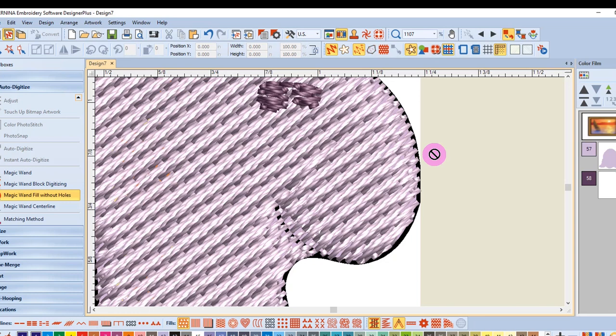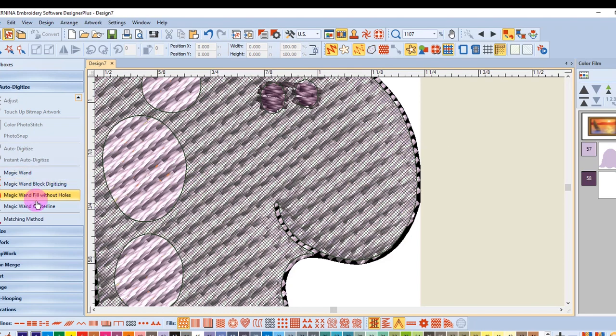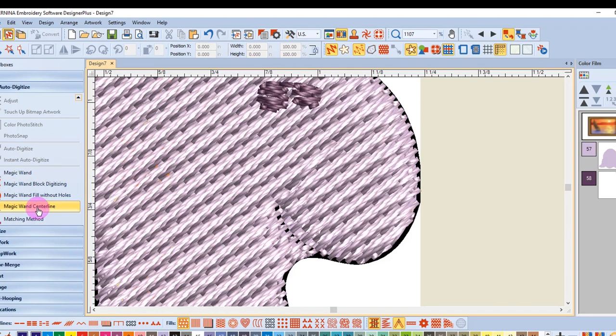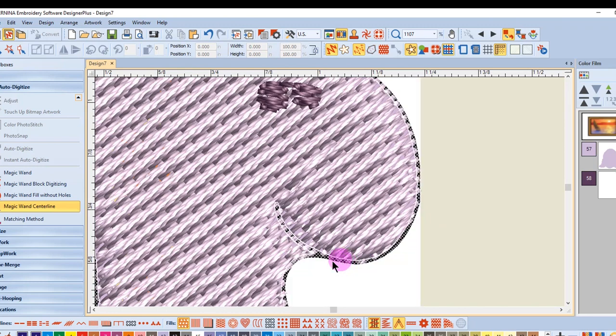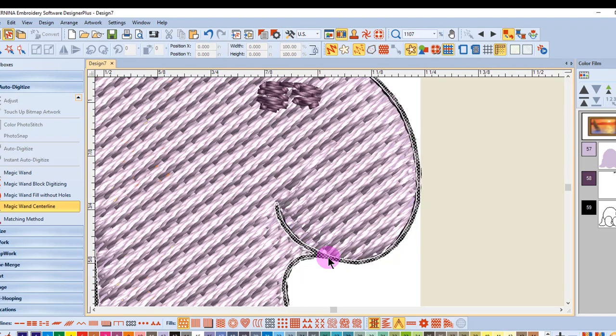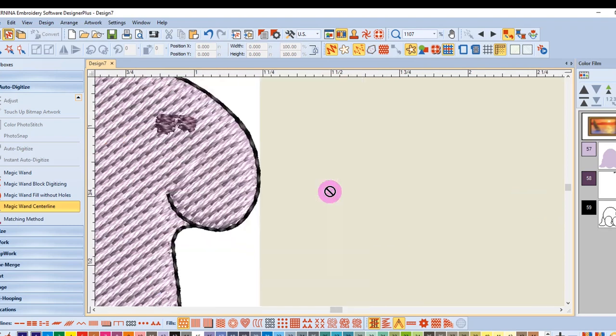Now to add an outline around the design, I'm going to choose Magic Wand Center Line and I really want to zoom in the picture because I want to make sure I click on the outline. As long as the outlines around the images touch, there will be no jump stitches in the outline.